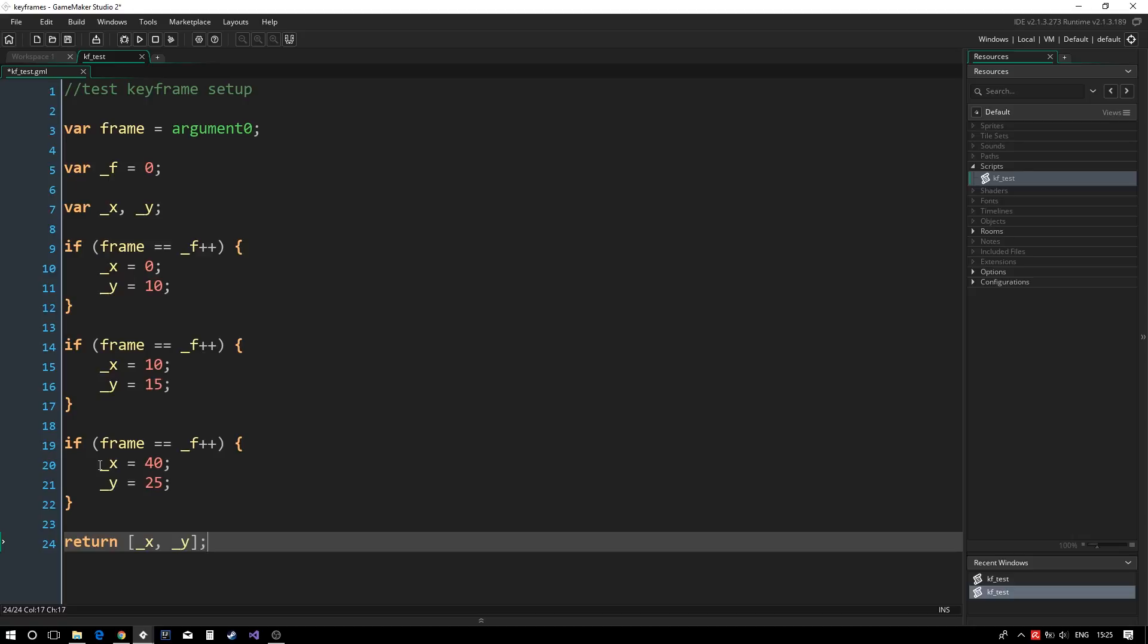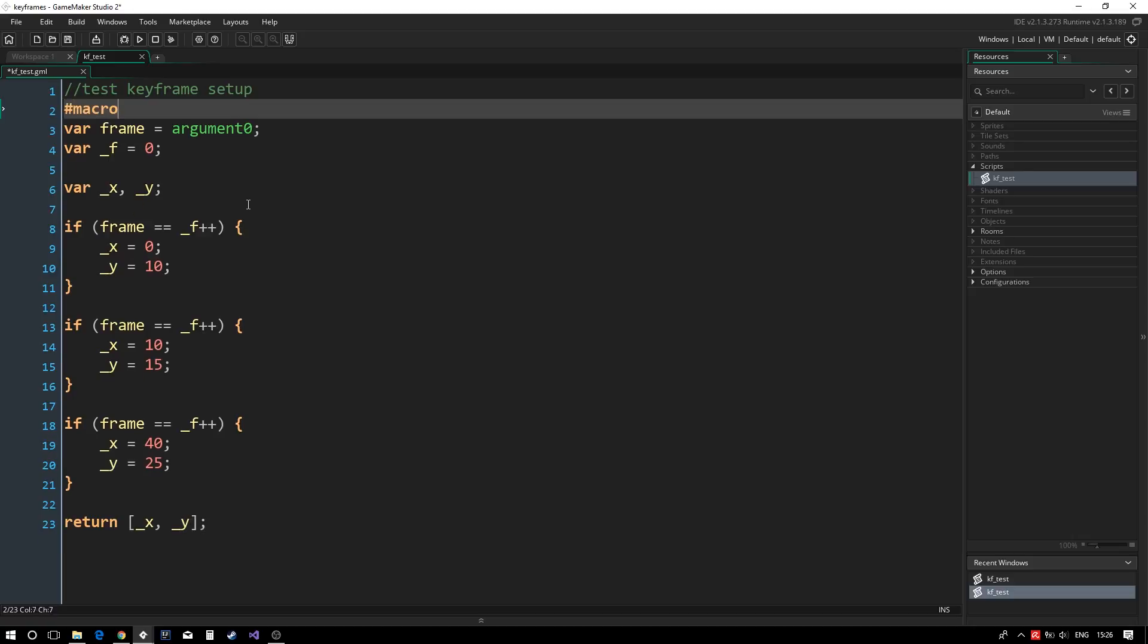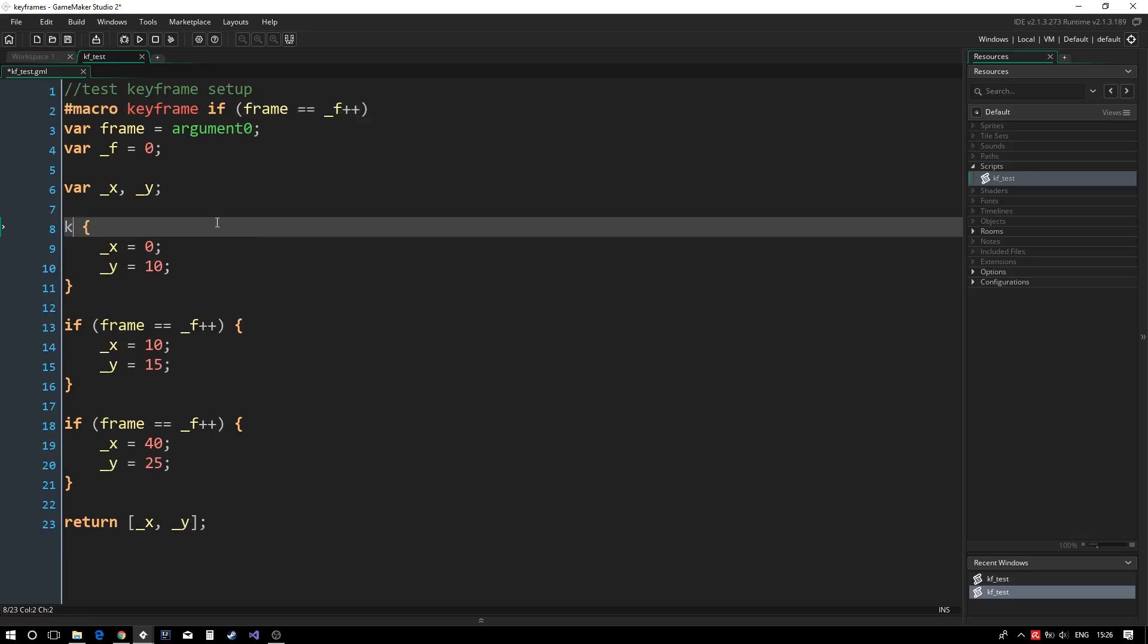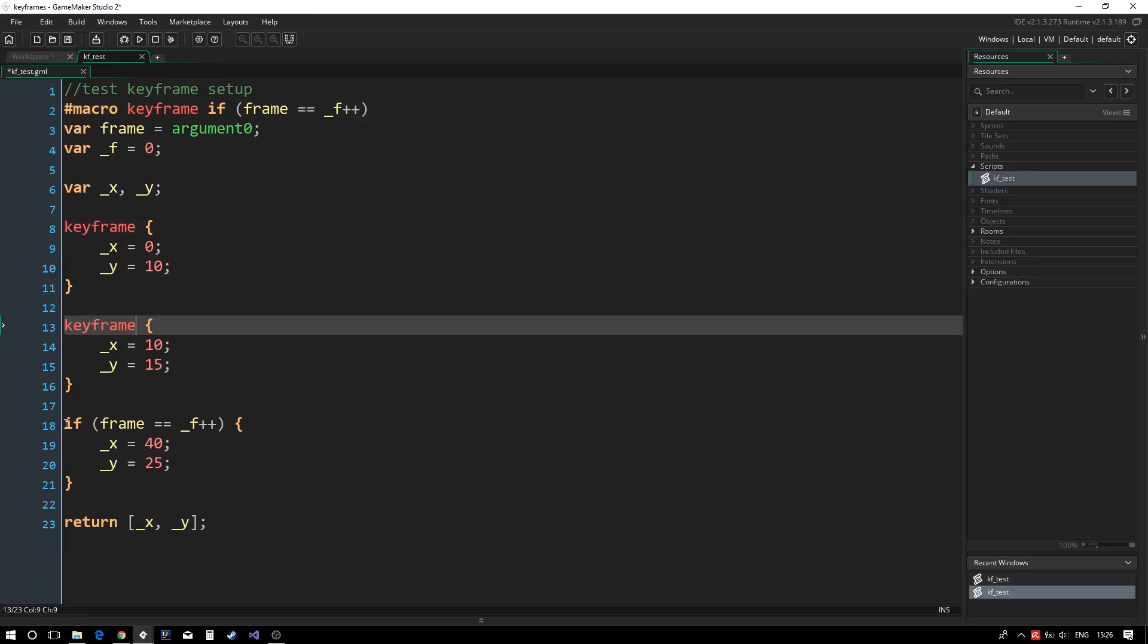Now we can start making the setup more natural to use. The first thing to realize is that each of our if statements are now identical, so we can use a macro instead.